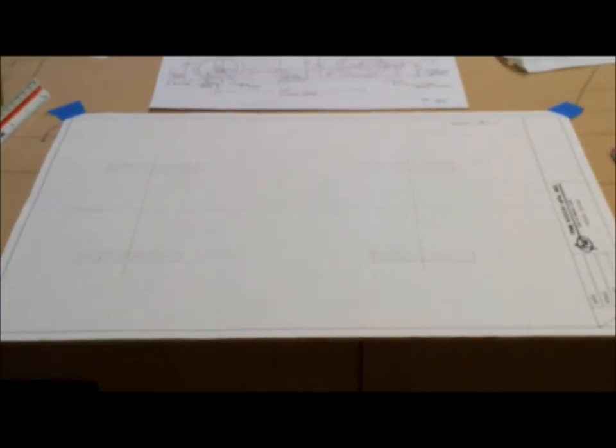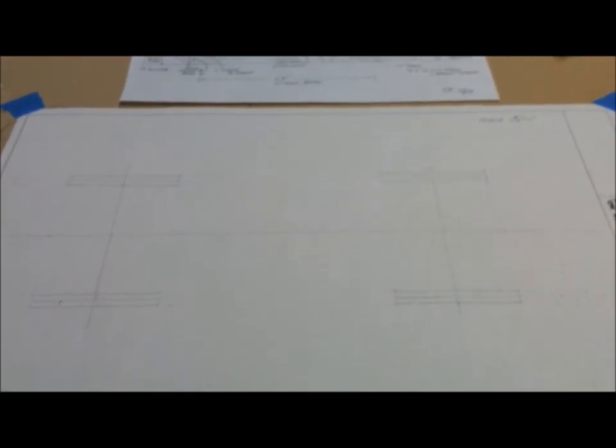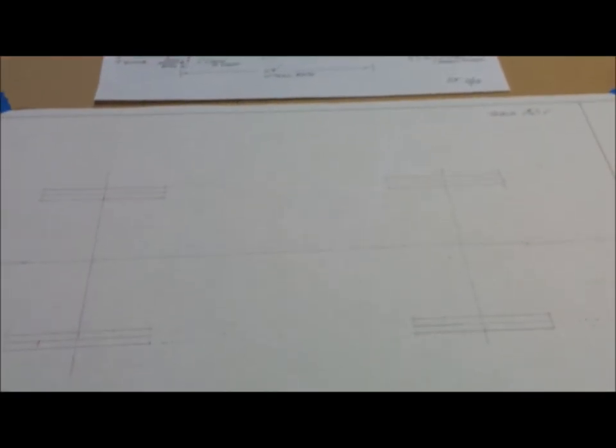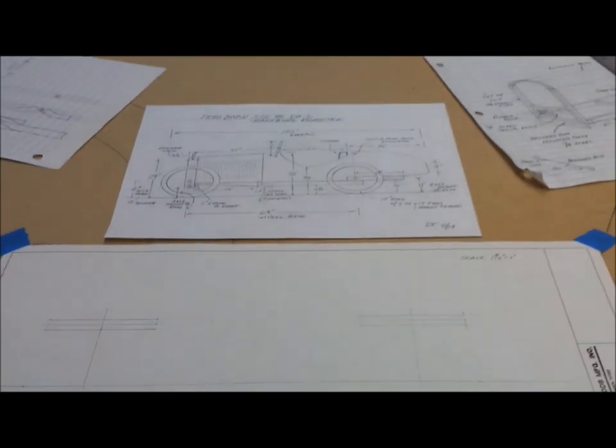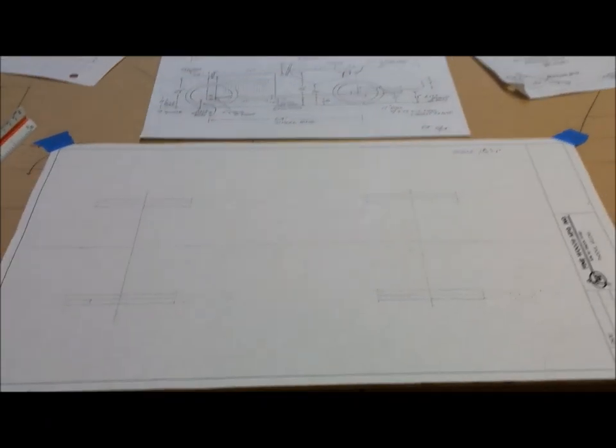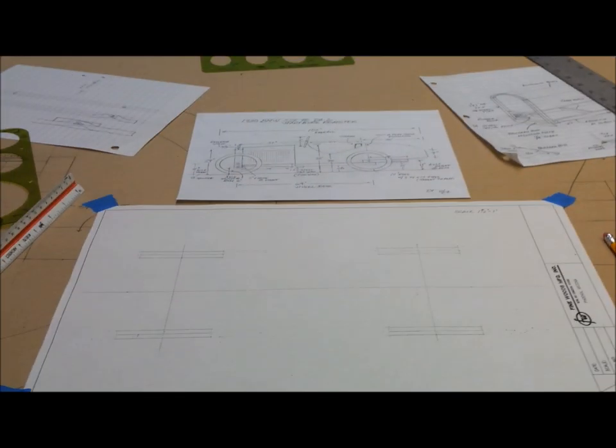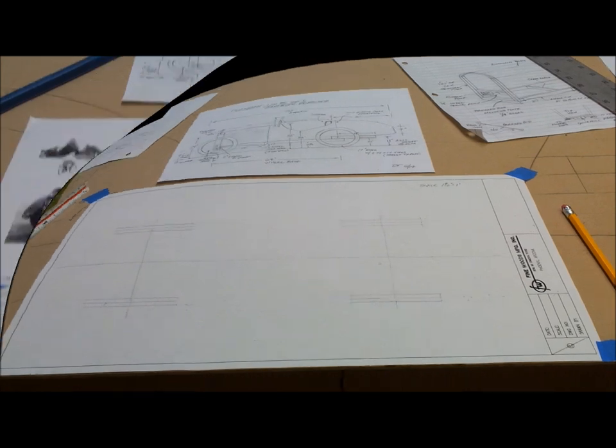I'll also be able to show the tie rods and wishbones. I get a lot from this plan view. A lot of the work I've already done scaling, I can now transfer to this drawing. I'm going to continue on with this and show you in a few minutes after I get it a little further along.